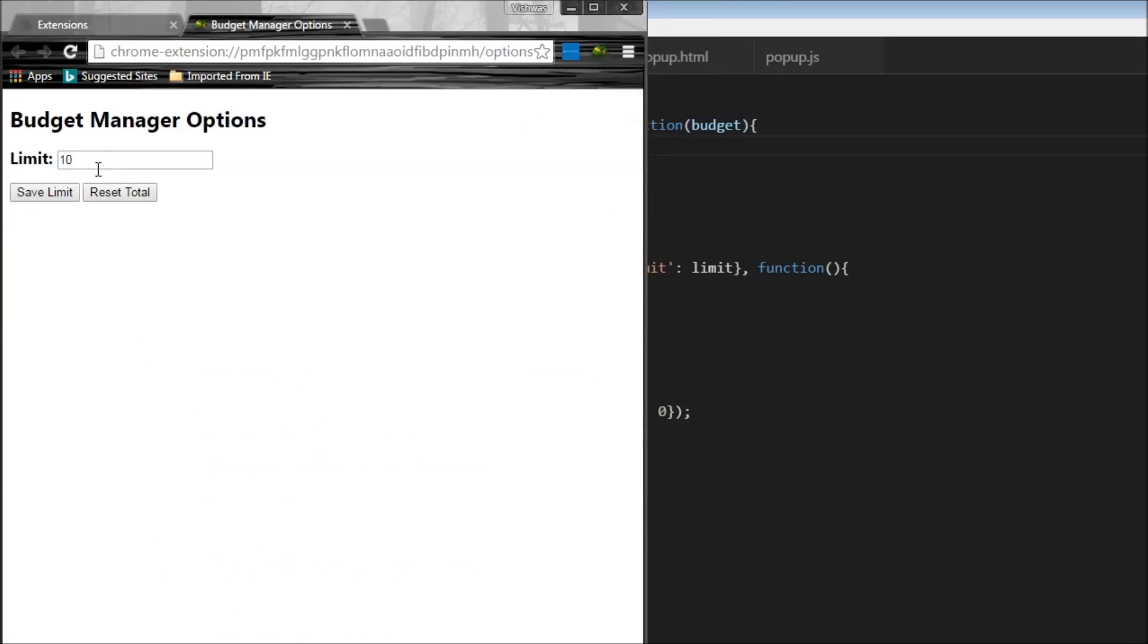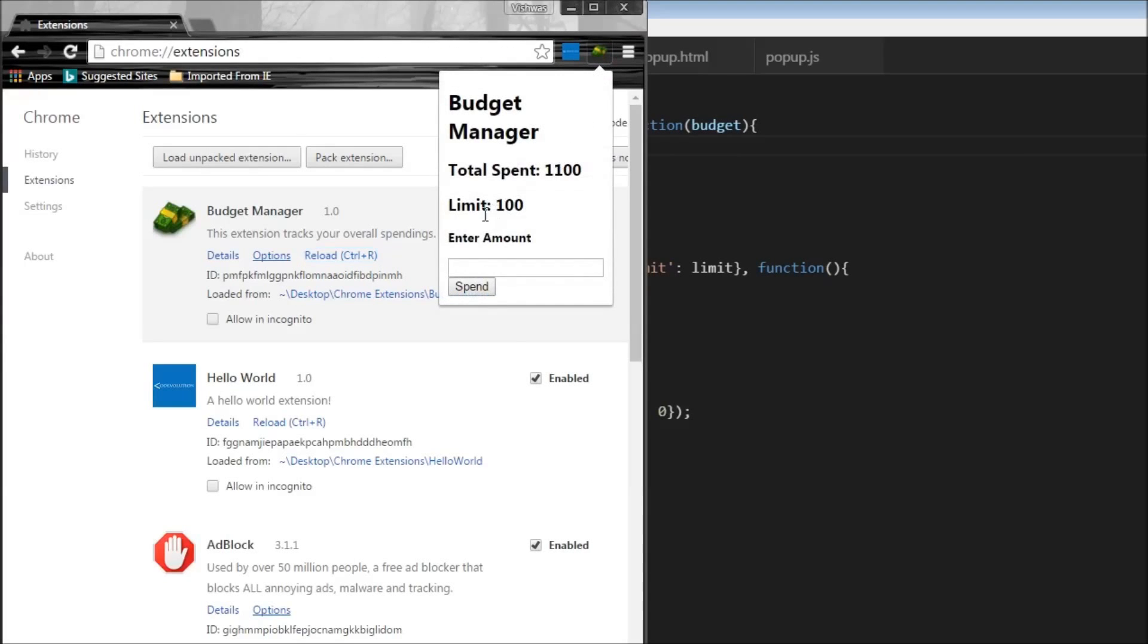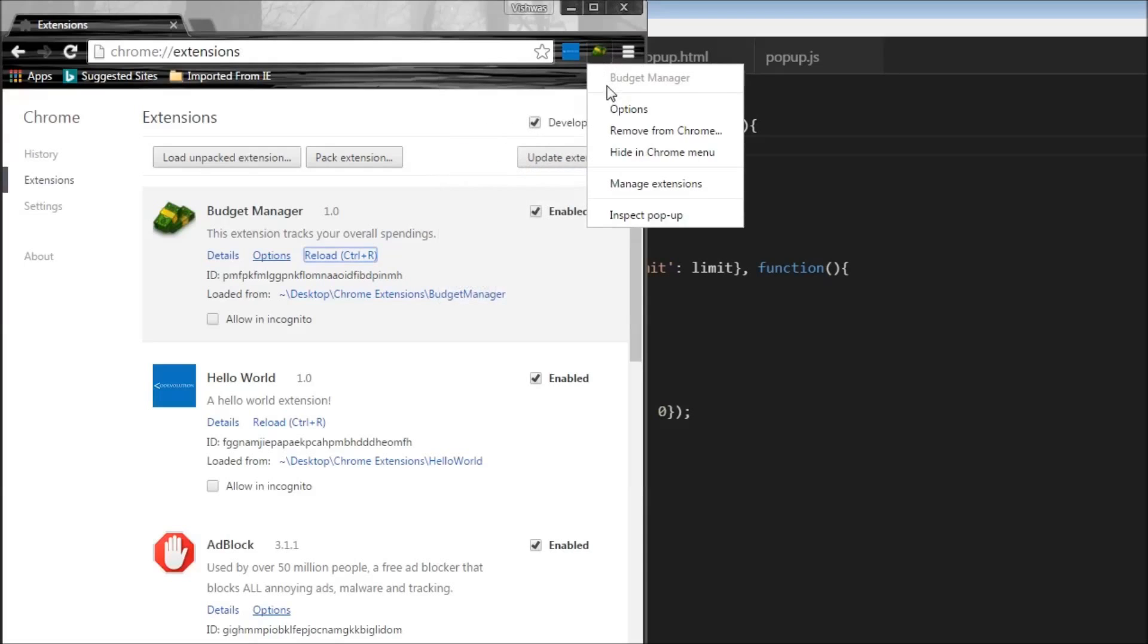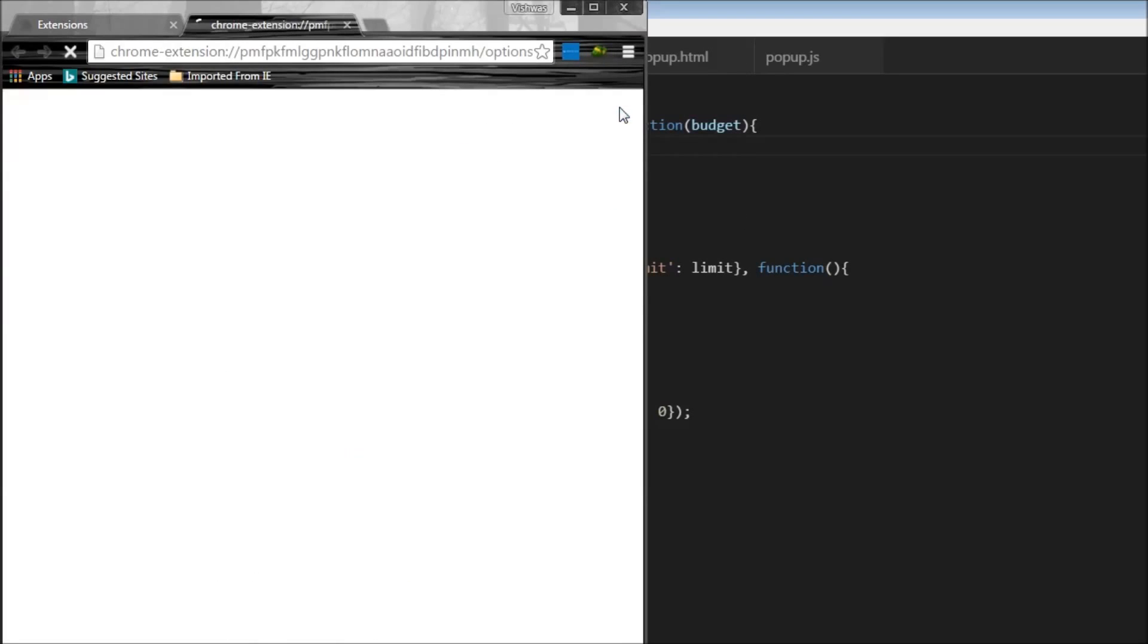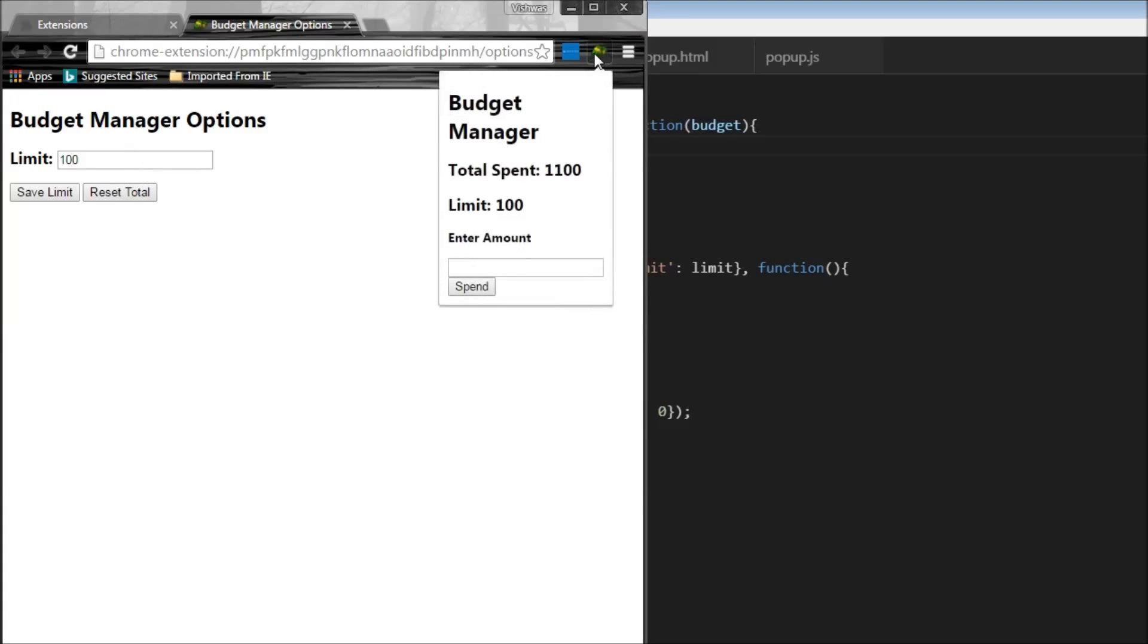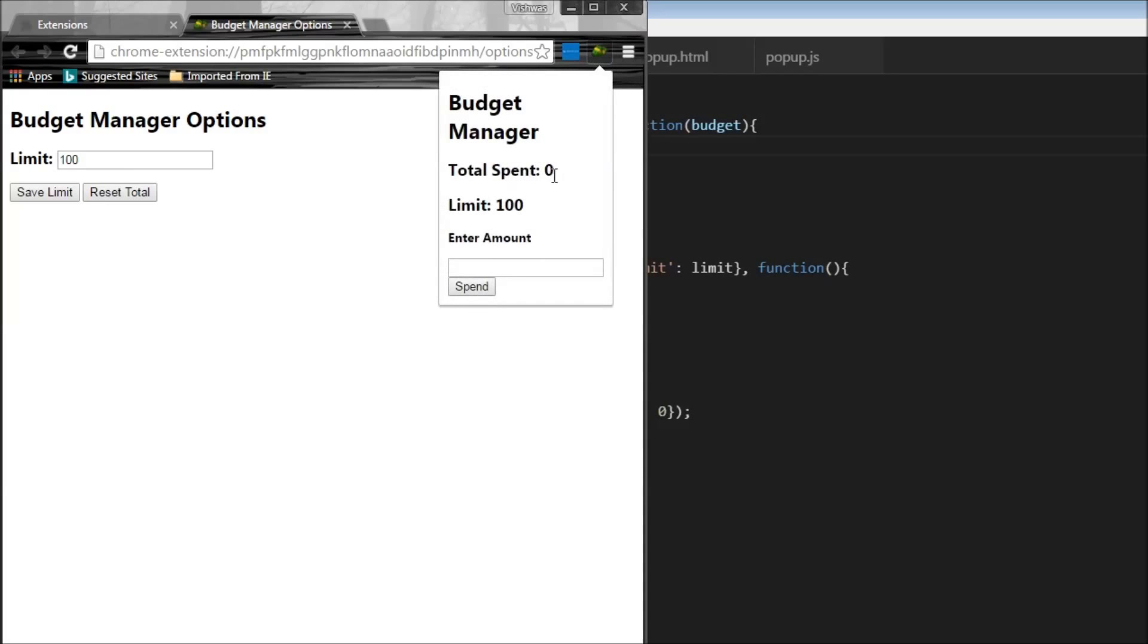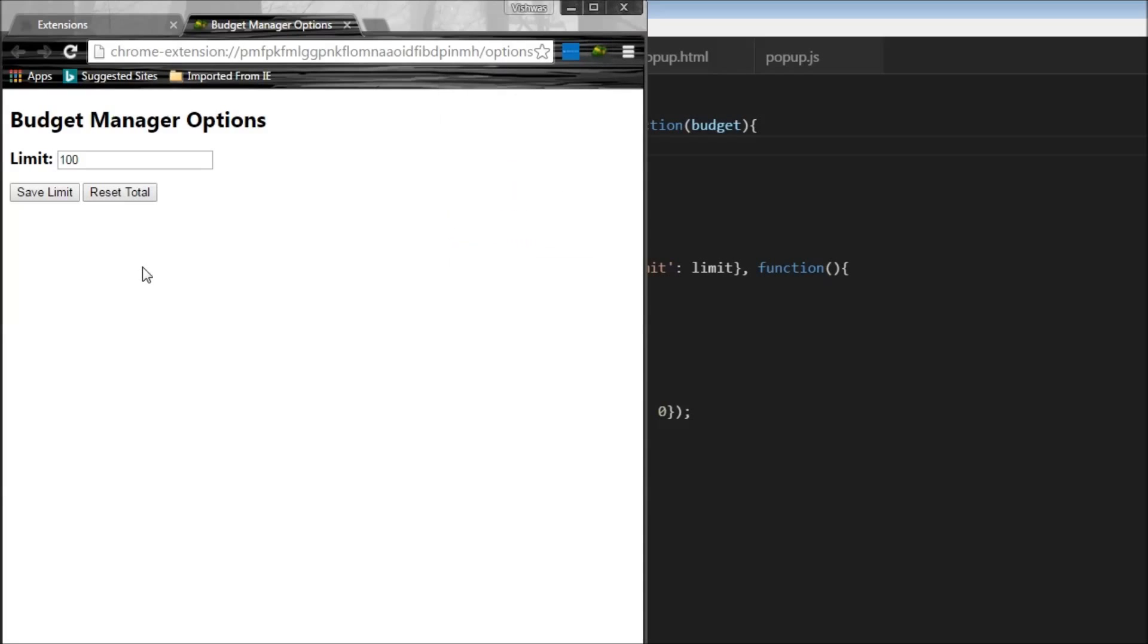And there you go, we have the limit displayed. So when I say 100, and save limit, it's going to close, we're going to have a limit of 100 over here. And I when I click, okay, we have the total, which is 1000 hundred, I'm going to click on reset total. I open this, the total spent is zero. So both our save limit and reset total buttons are working perfectly.